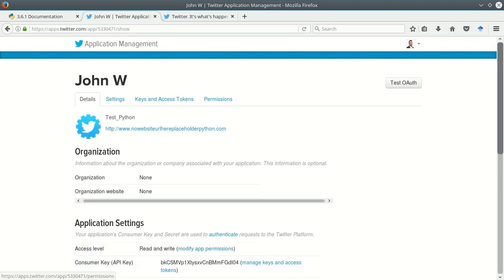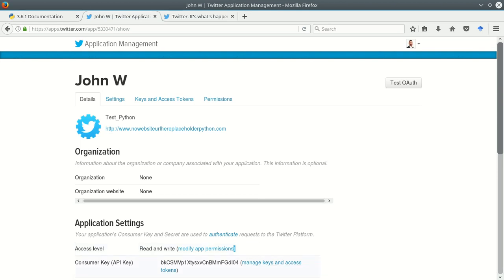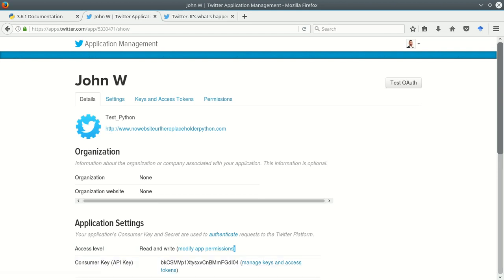If you don't have your access level set to read and write, you also need to set it to at least read. You shouldn't need write access for this project. And then you can also click on this manage keys and access tokens to go and get other access tokens.